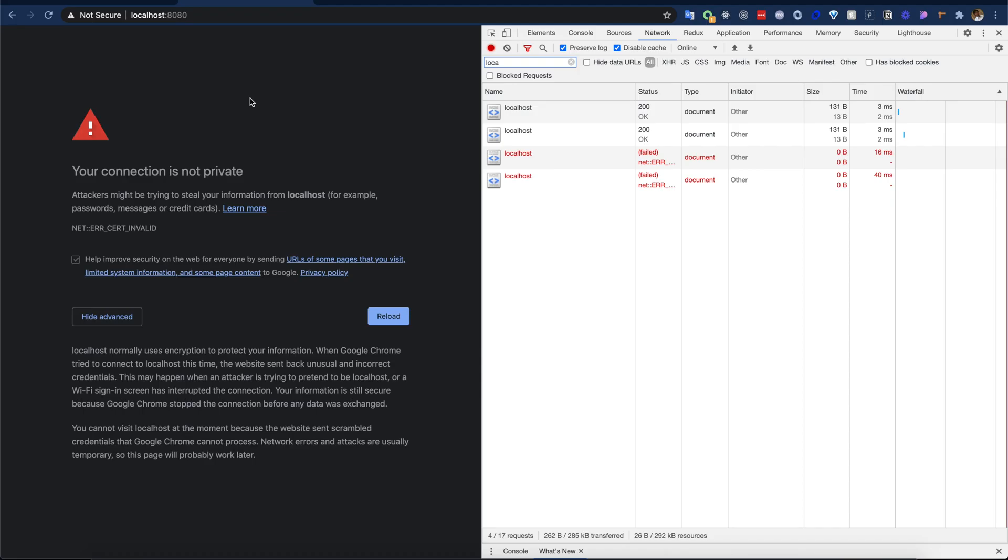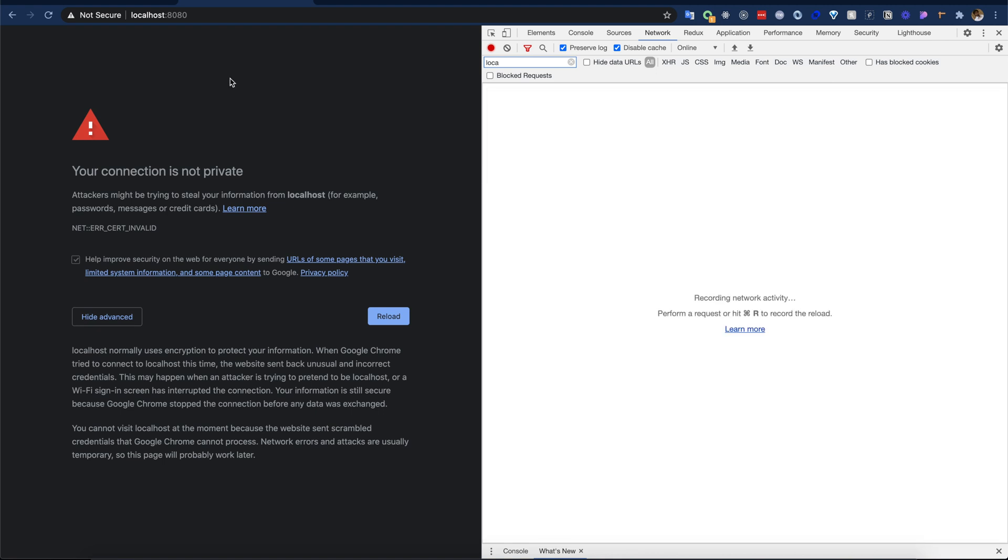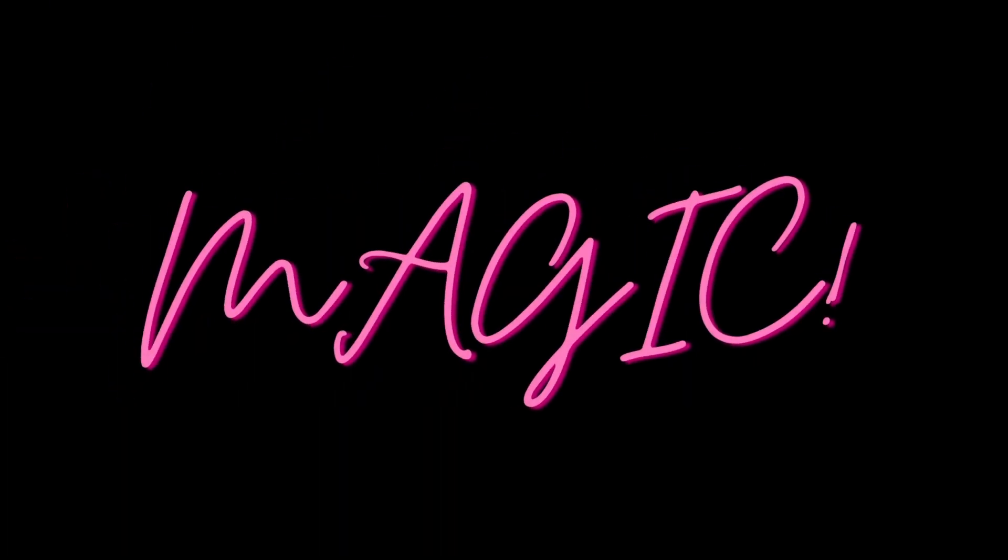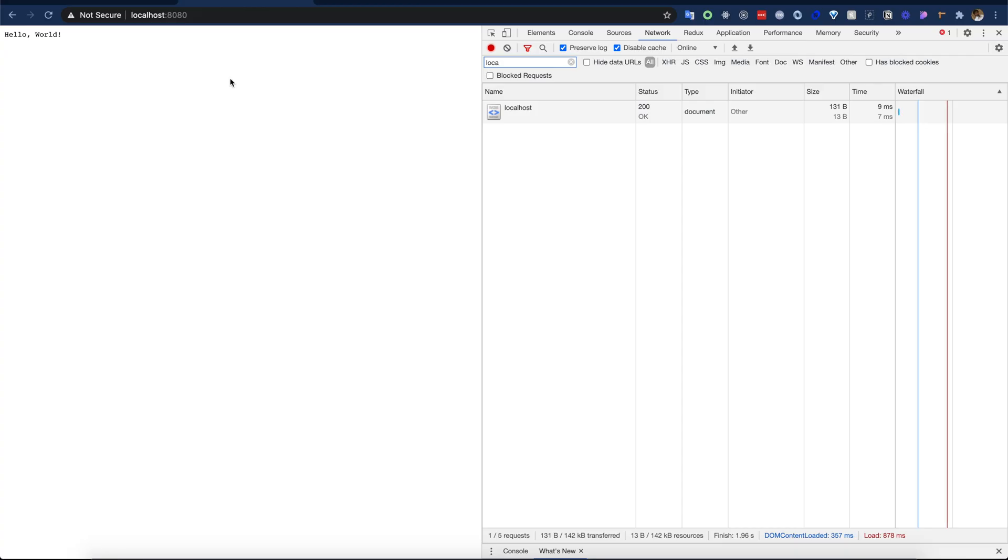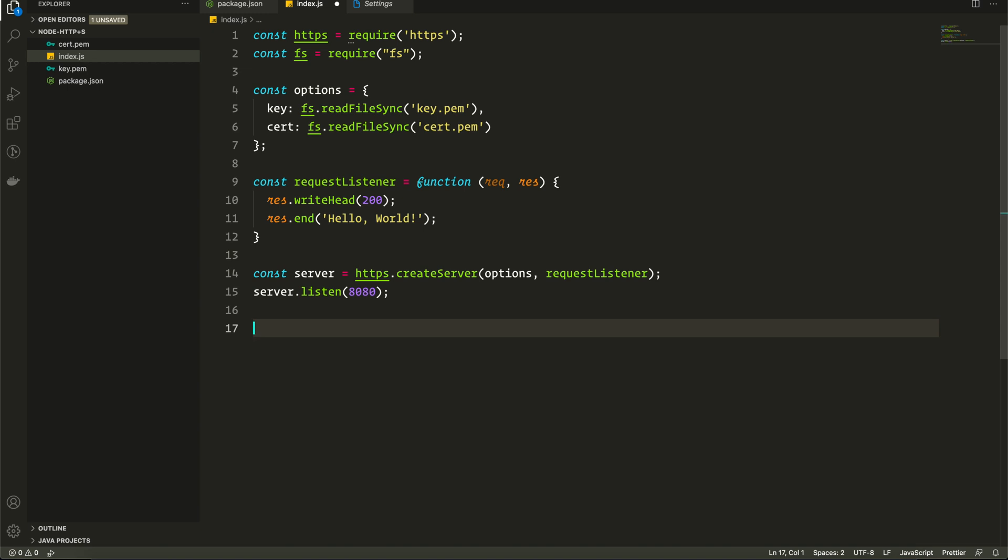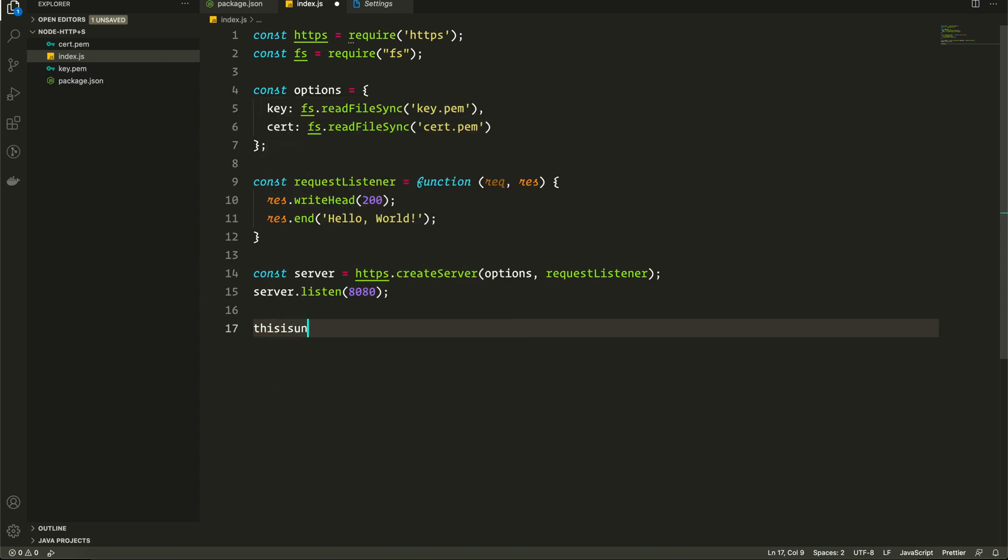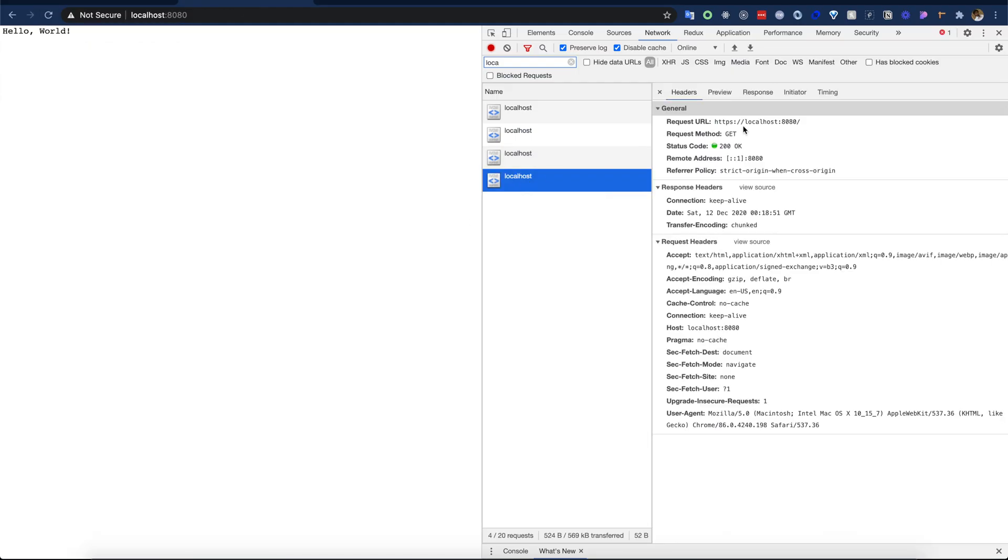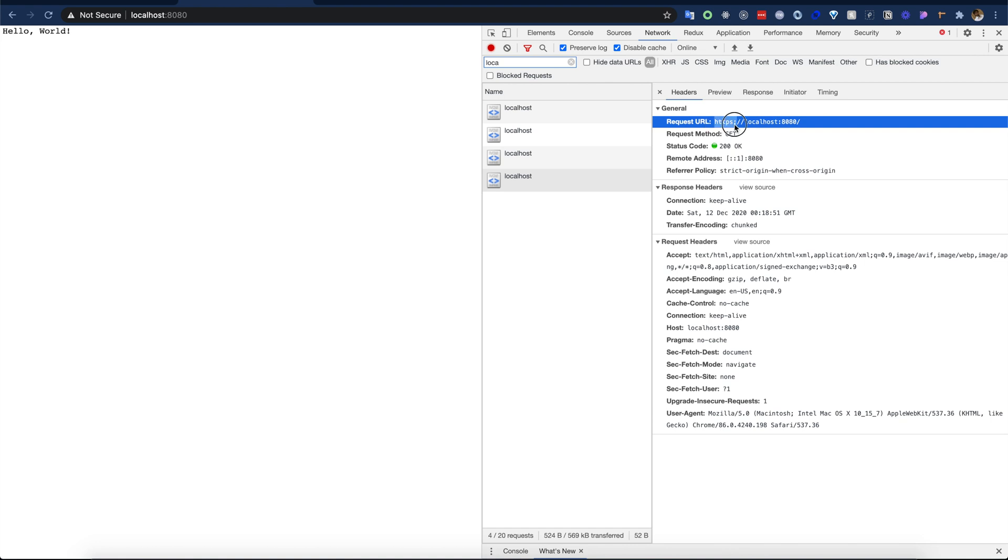To make this work, I will click anywhere in this browser. I can just click here and I will type 'thisisunsafe' - t-h-i-s-i-s-u-n-s-a-f-e - and it works. This is kind of magic but it really works. So what I did, I typed 'thisisunsafe' and it worked. Let's try again and we can see here it is working with HTTPS. Awesome.